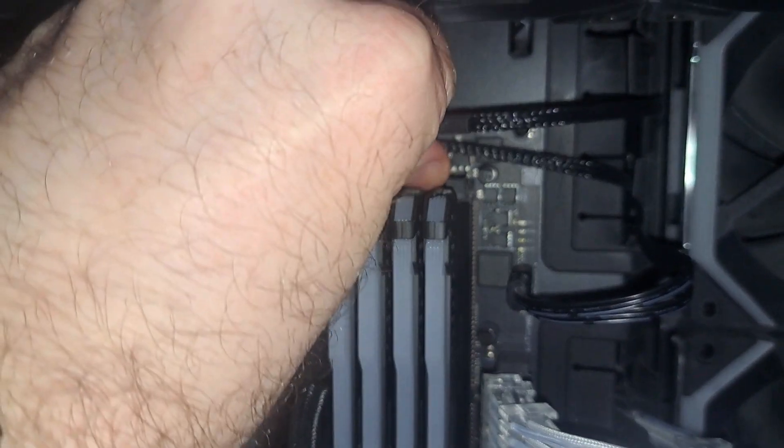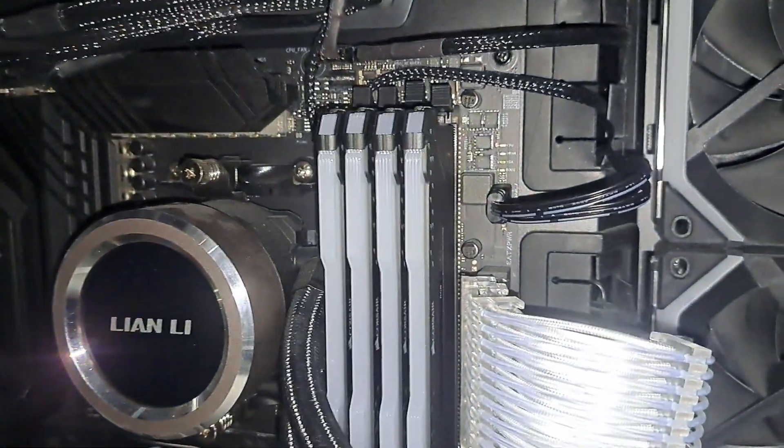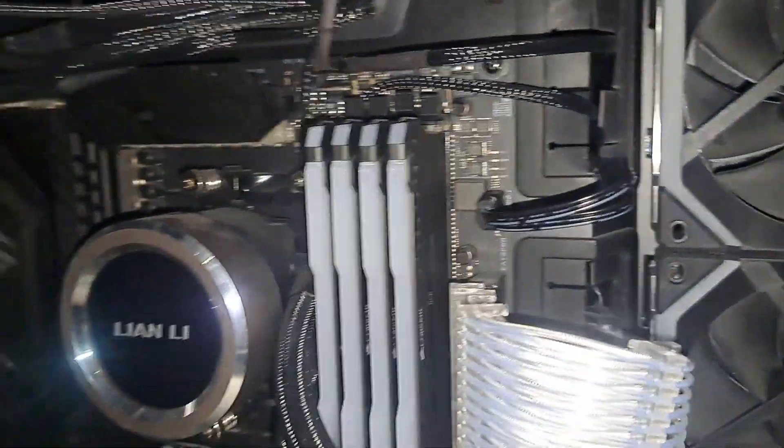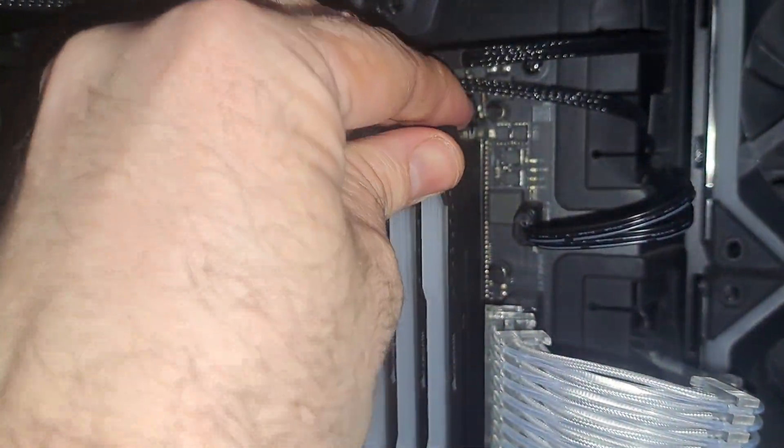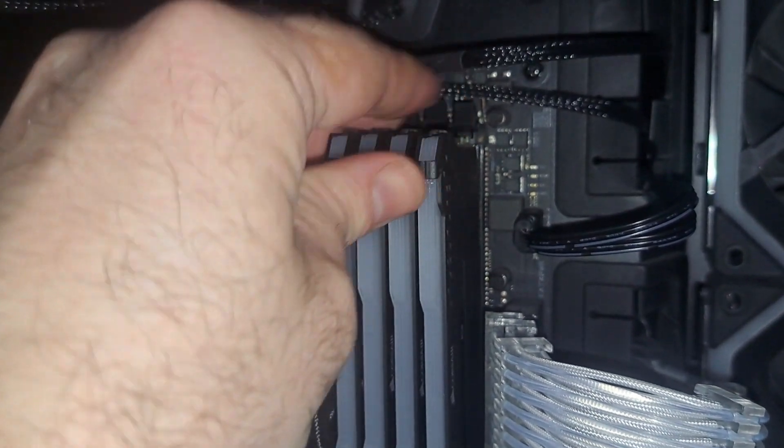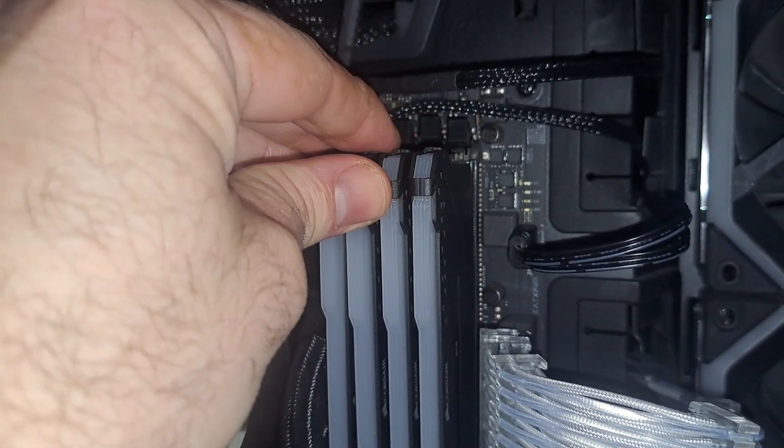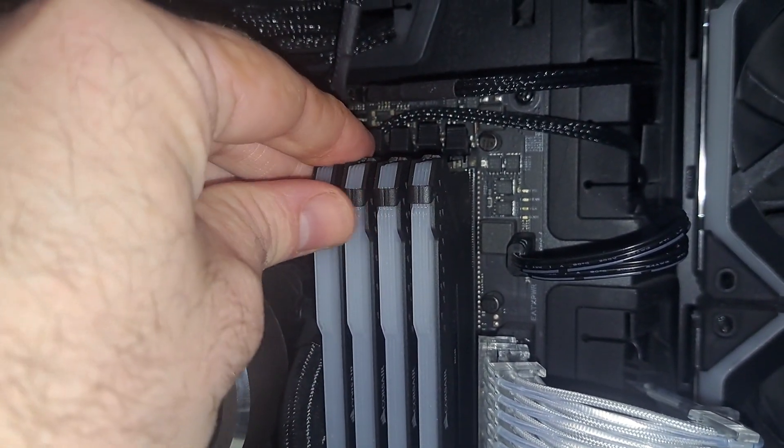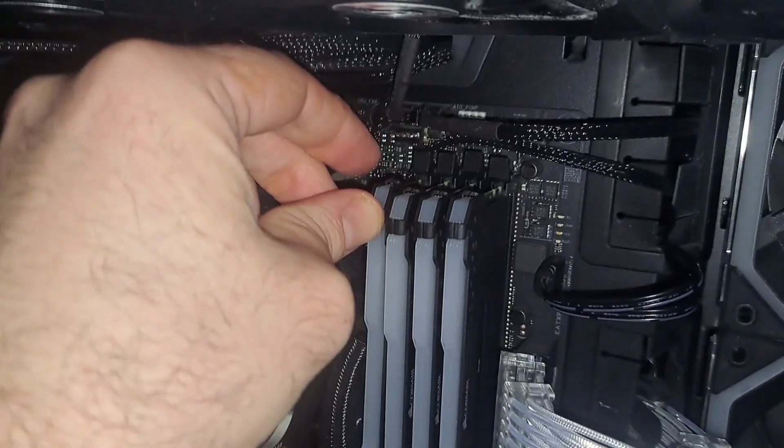This is all new memory by the way. I had old memory in this and I originally thought it was a memory issue because if I reseat the memory, this issue seems to go away. I don't even need to take it out the full way, just push it back in.